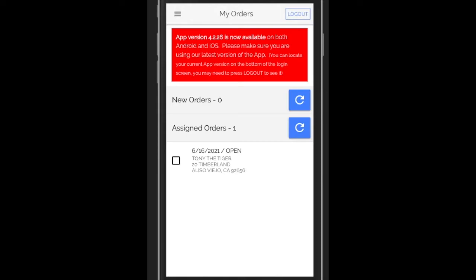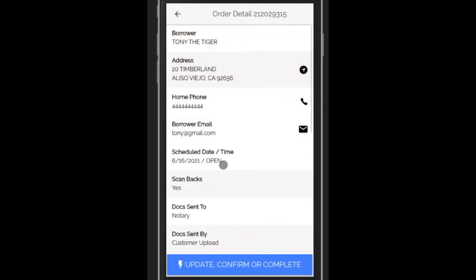We would like to ask you that every order please get confirmed. You need to call the borrower and confirm a time and date of the signing with them.